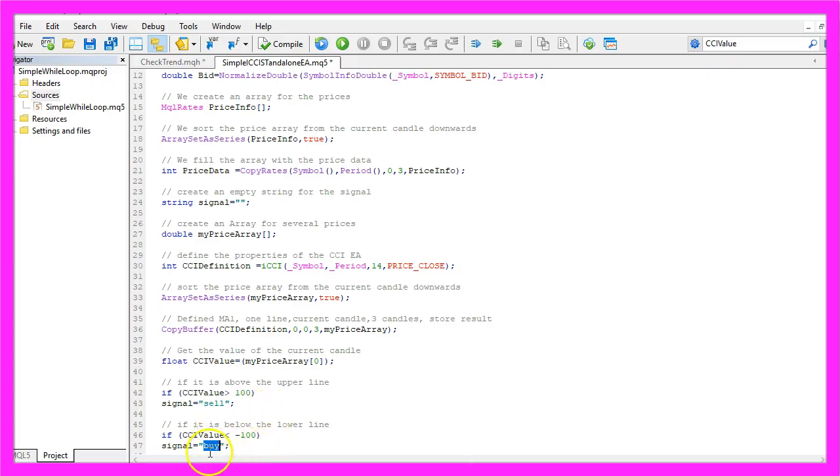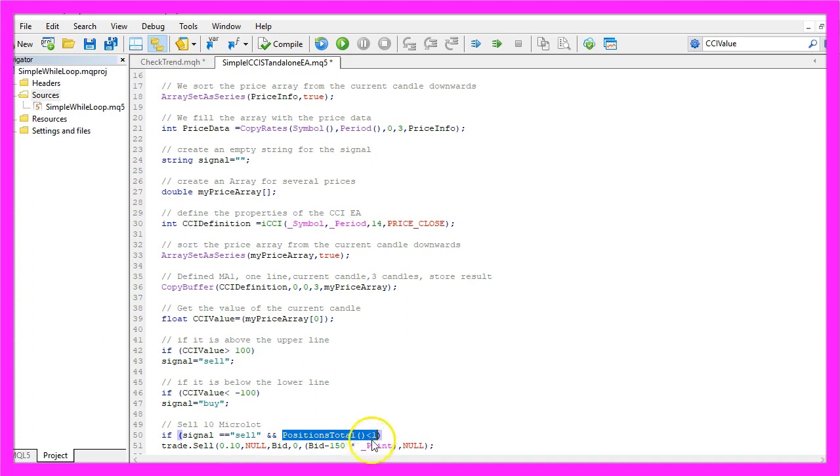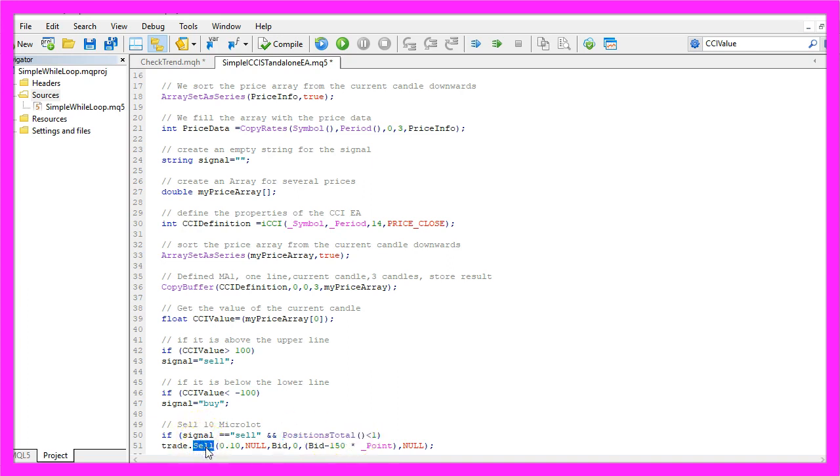If the signal equals sell and positions total is less than one, with other words we wouldn't have any open positions on the chart, we want to sell, so we use trade.sell to sell 10 micro lot.